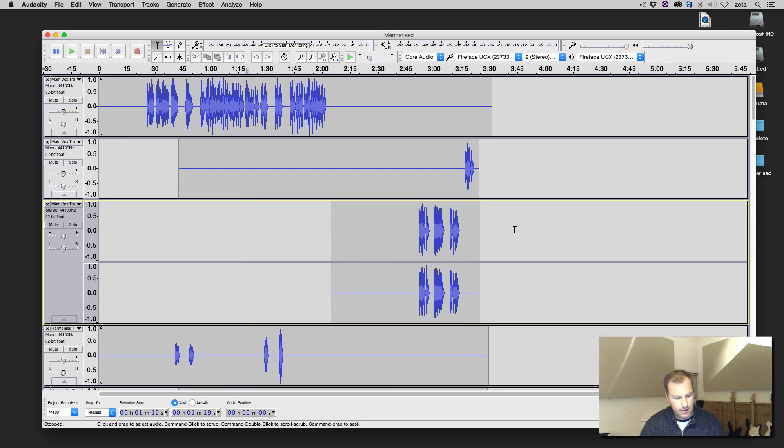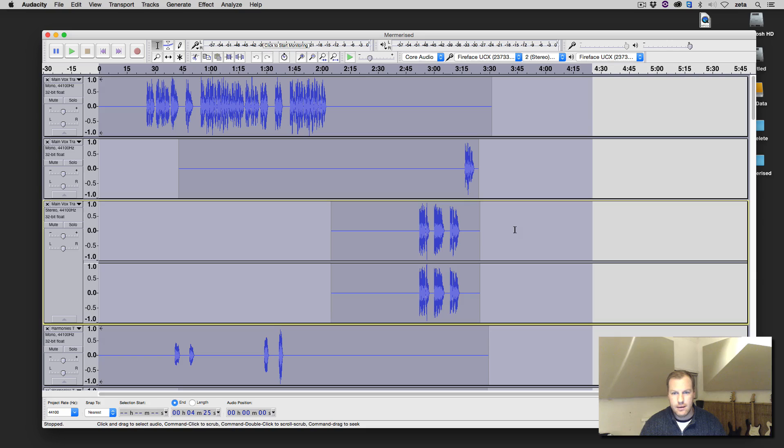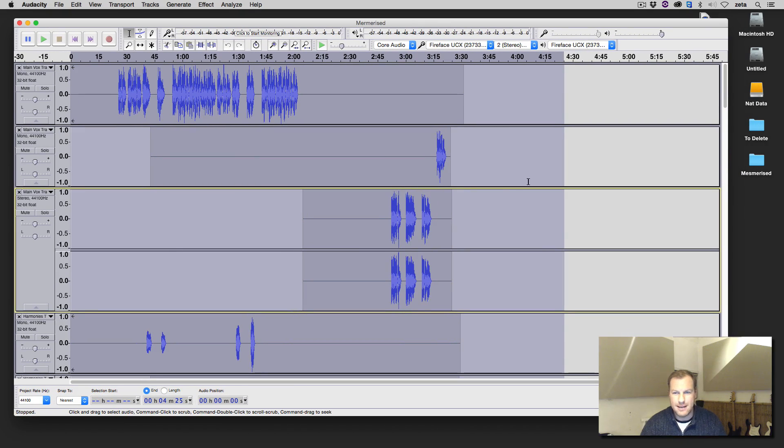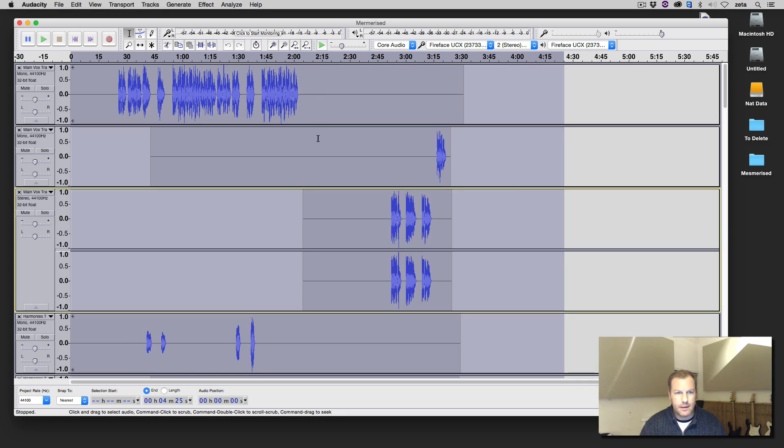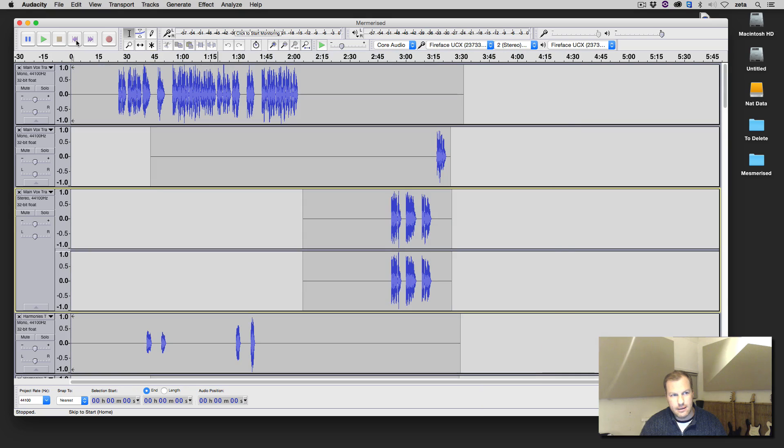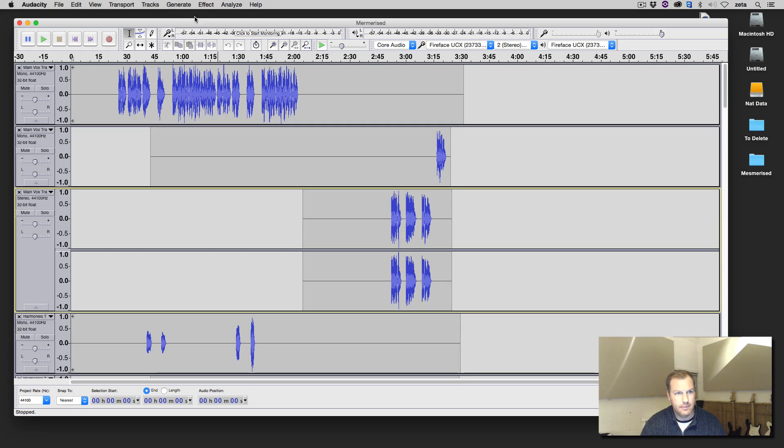So step one, Command-A. I'm working on a Mac, by the way. I'm not really familiar with PCs, so I think it'll probably be Control-A. Command-A to select everything. Then you're going to go back to the start. It's important that you hit Command-A first, because that means all the tracks are selected. So that's step two, track back to zero.